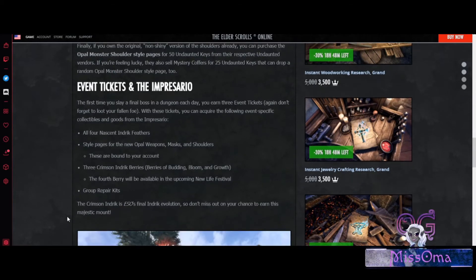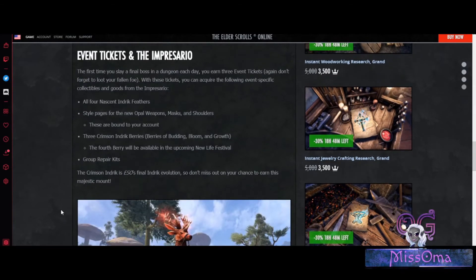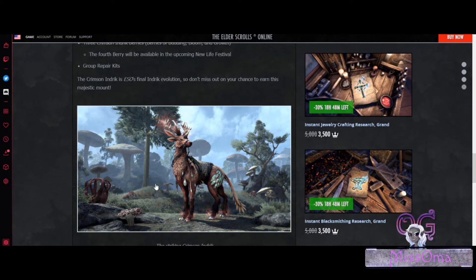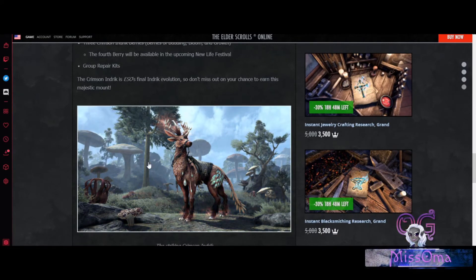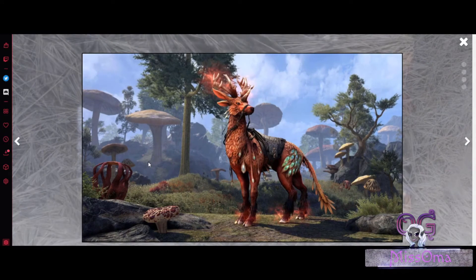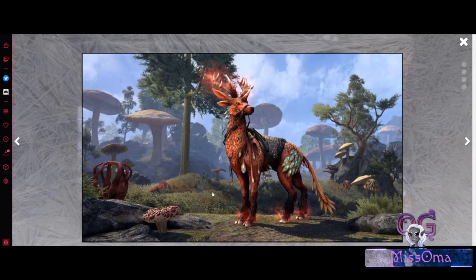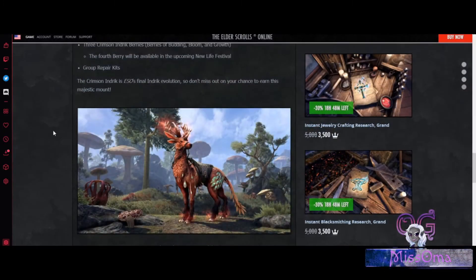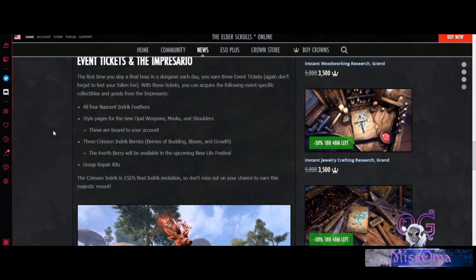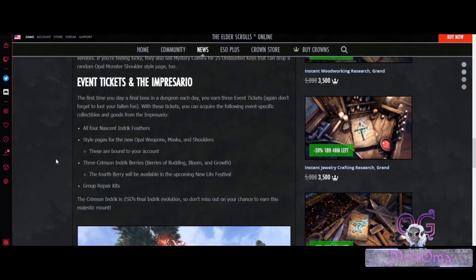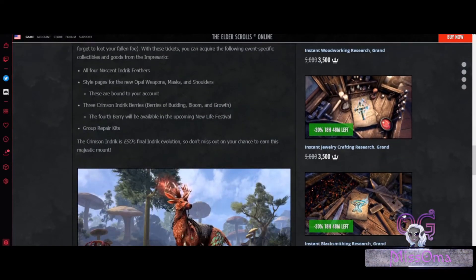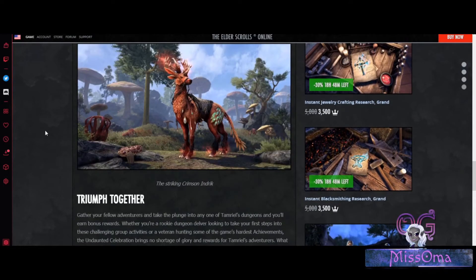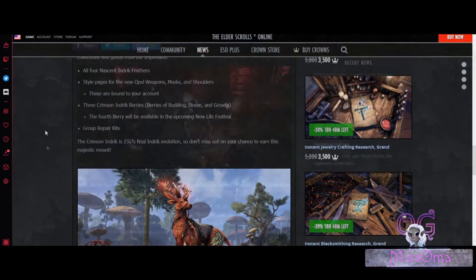This is for the Endric that is the final Endric Evolution for ESO, the Crimson Endric. Right here. And then of course, if nothing else appeals to you, you can always purchase the Group Repair Kits for your event tickets.